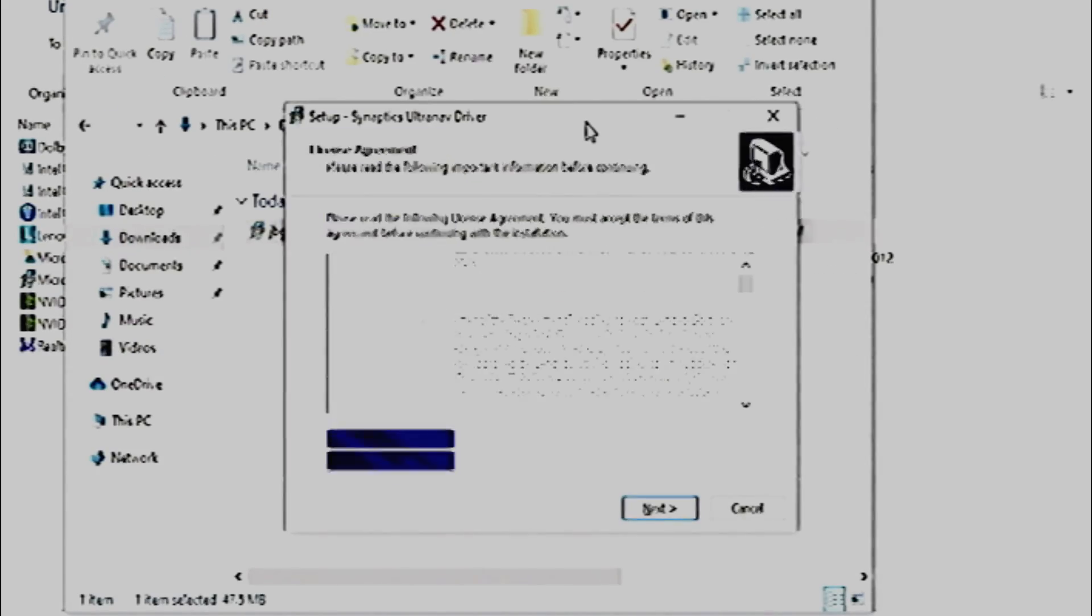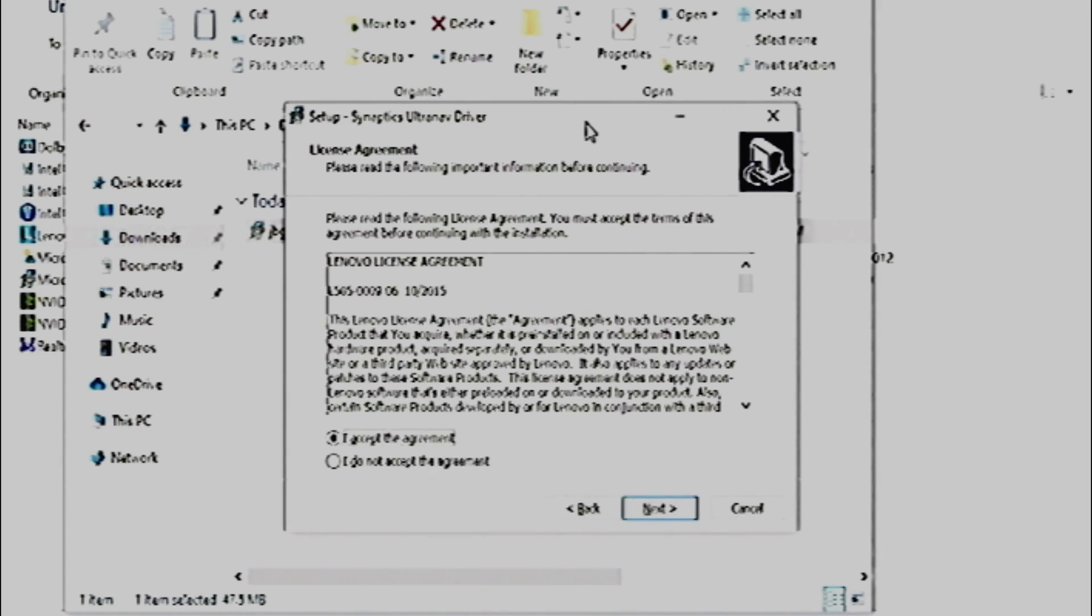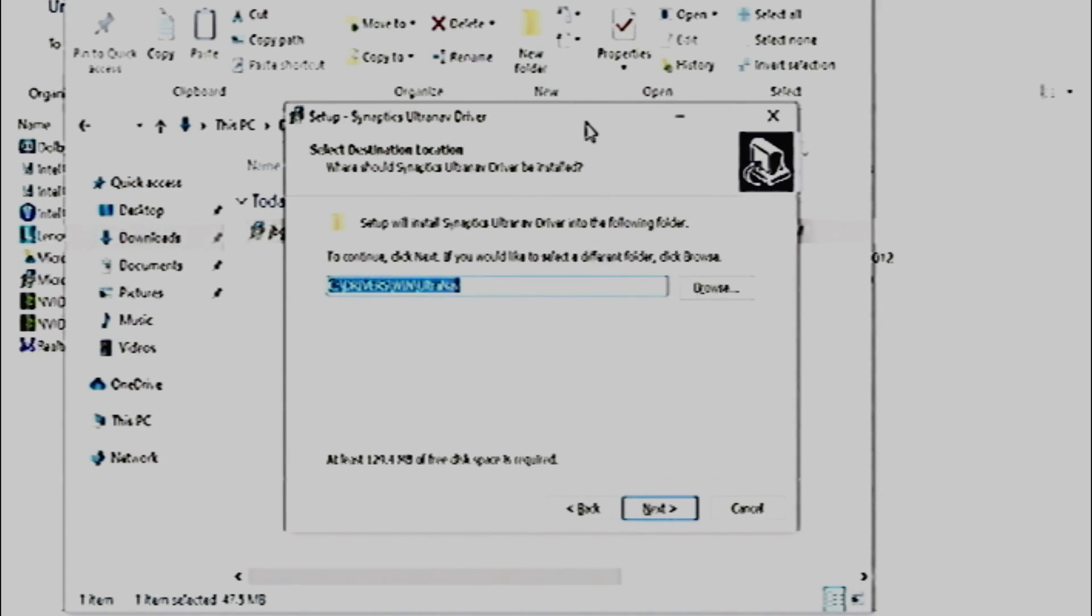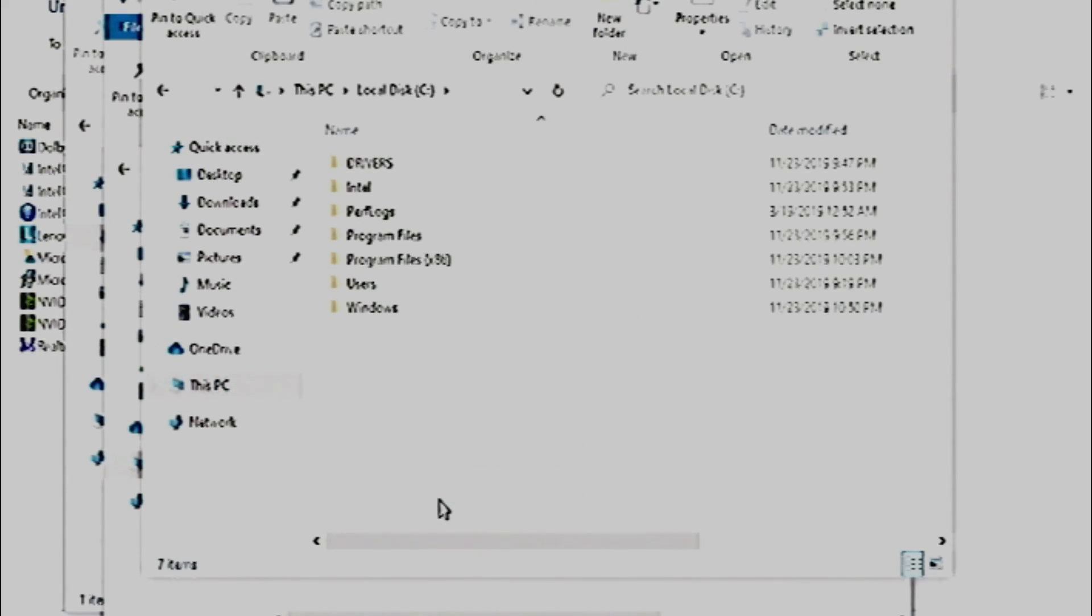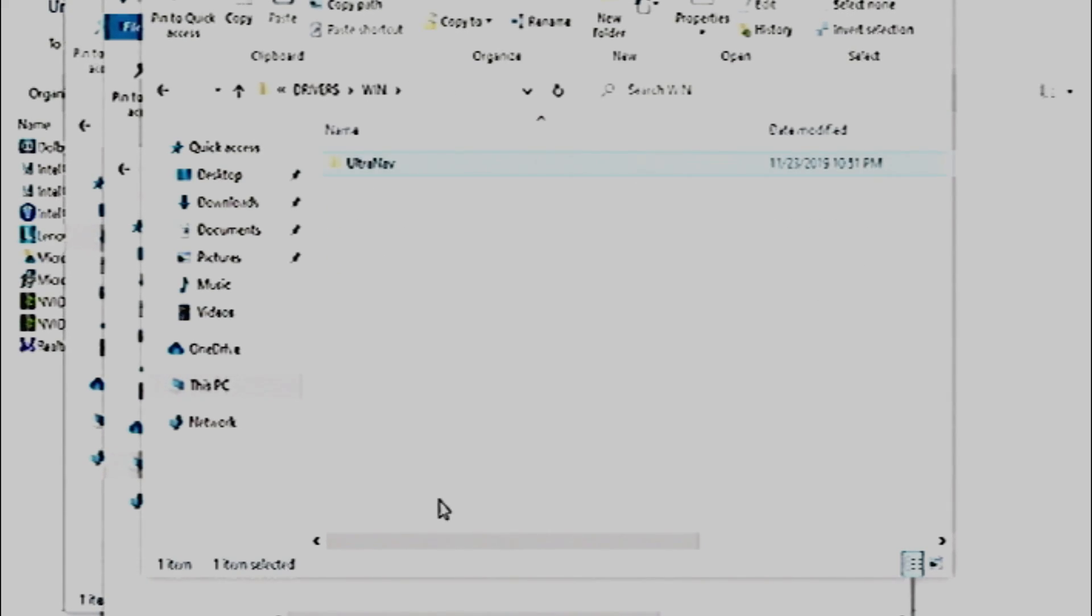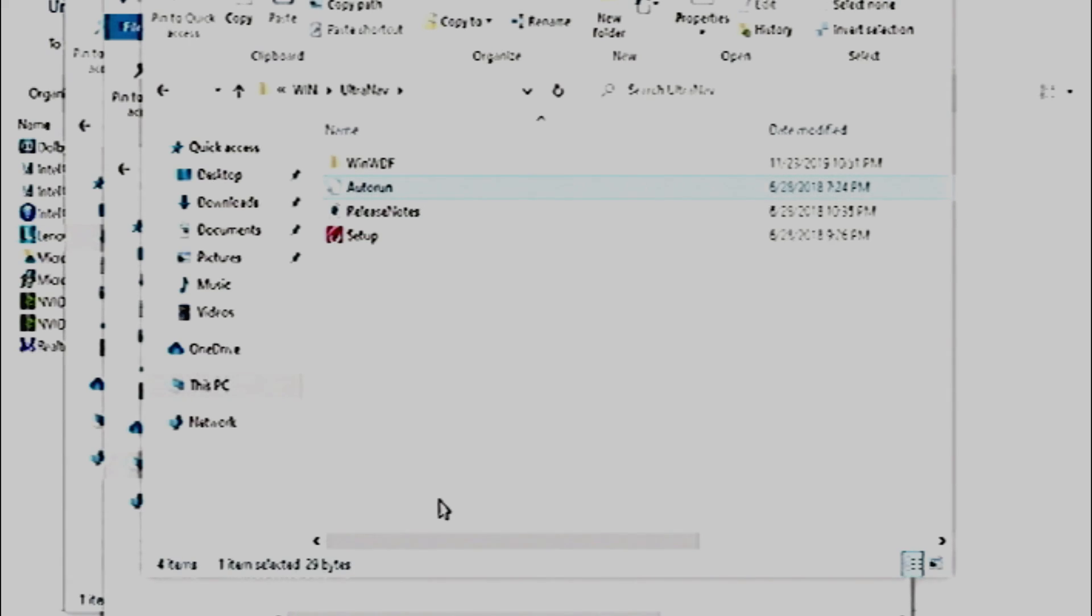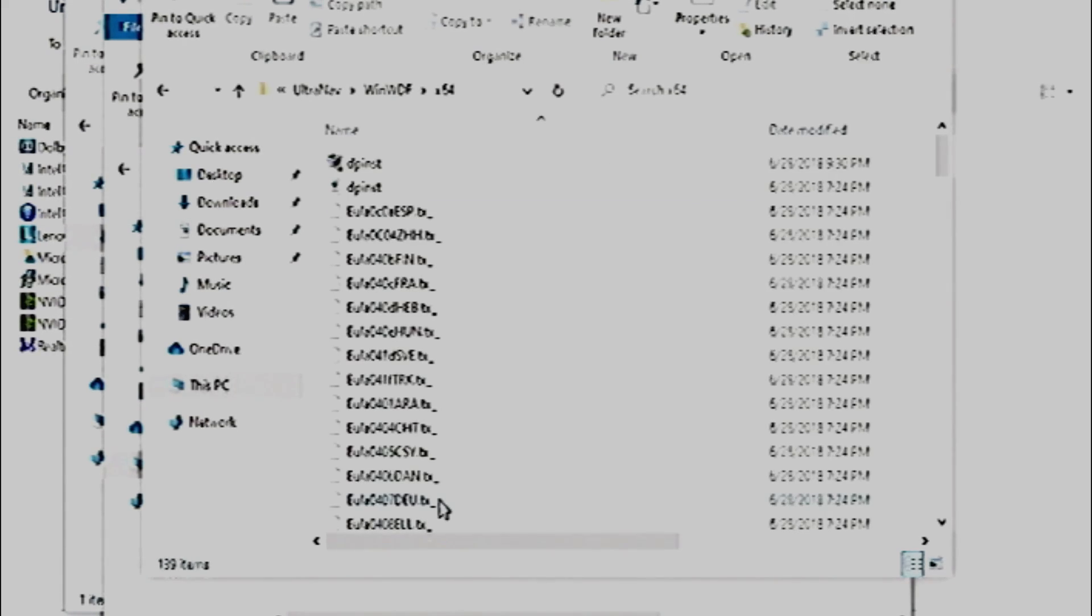Click on the T450 driver. Run the program, but uncheck the option to install the program now. Go to the Drivers folder, which is usually in Drive C, and then Drivers, and then Windows, and then unav. Then go into the WinWDF folder, then x64, and then synpd.inf.